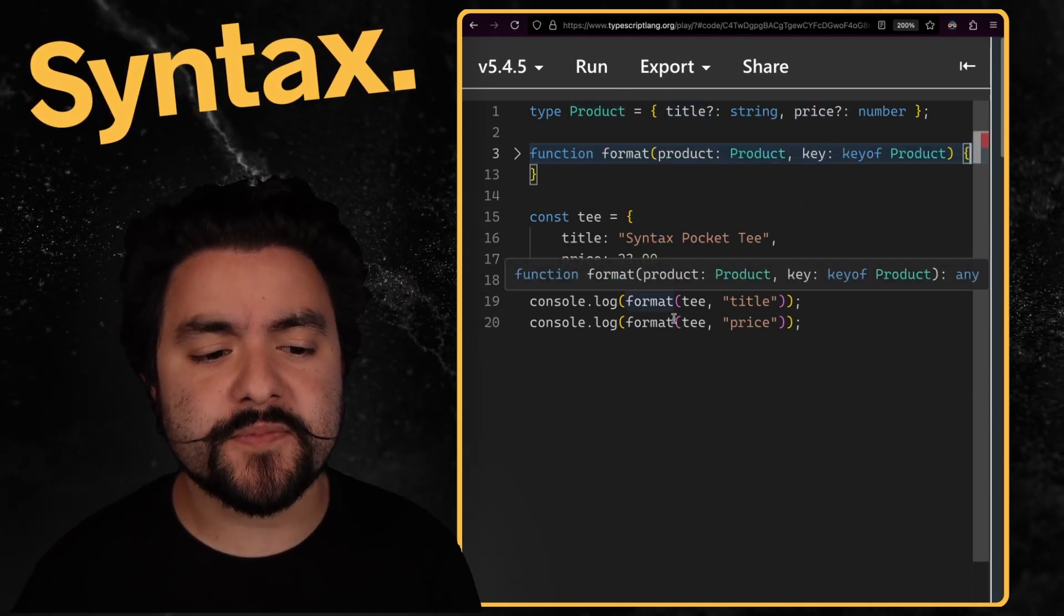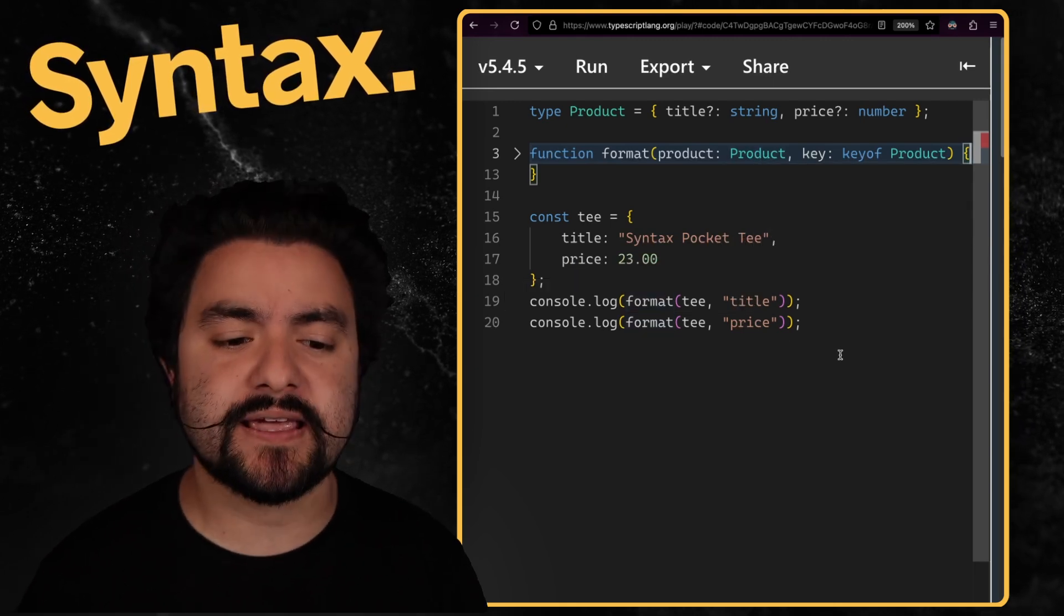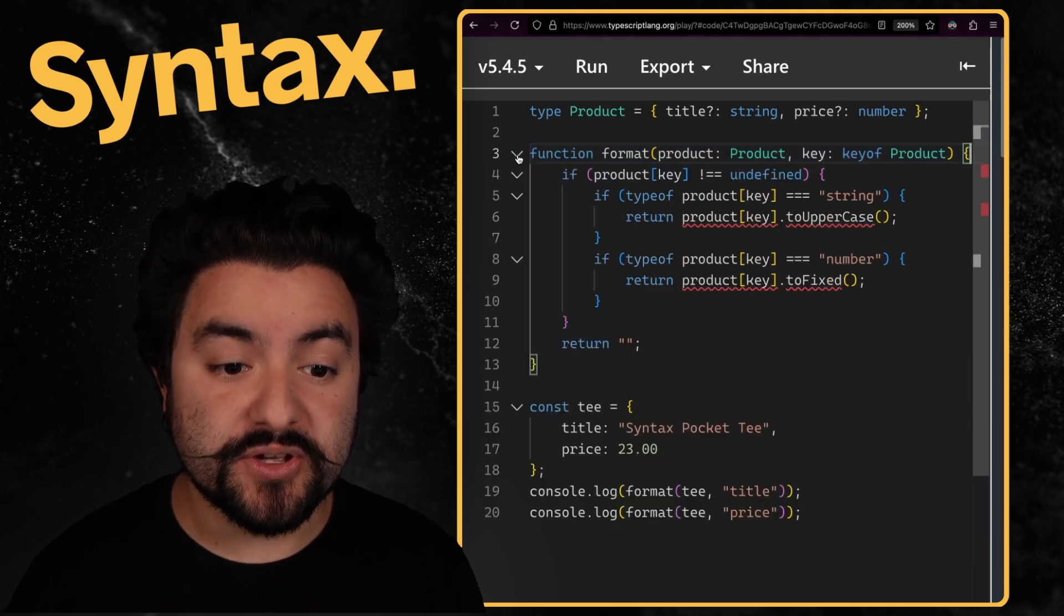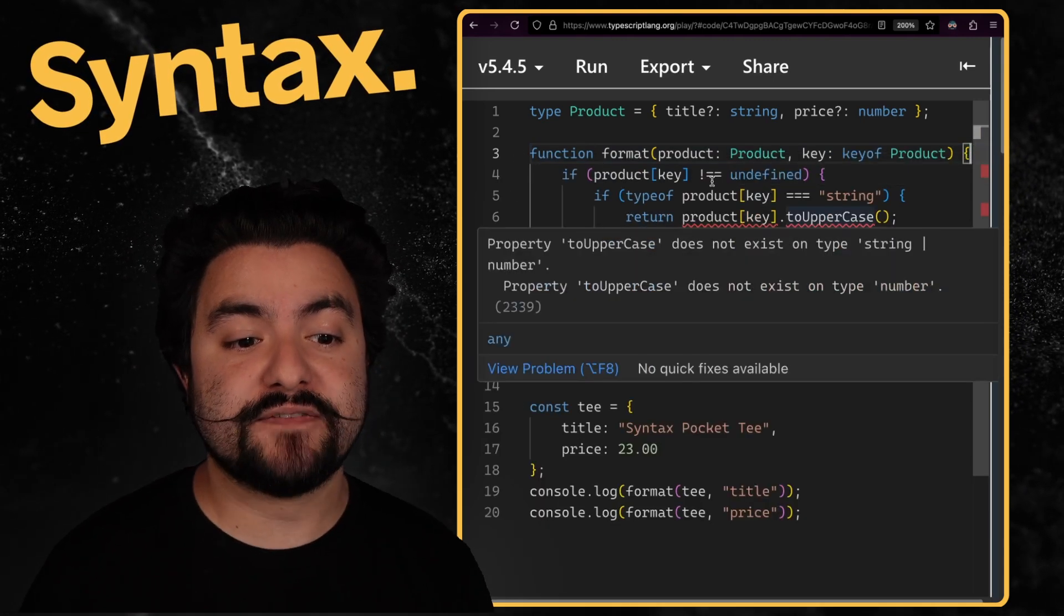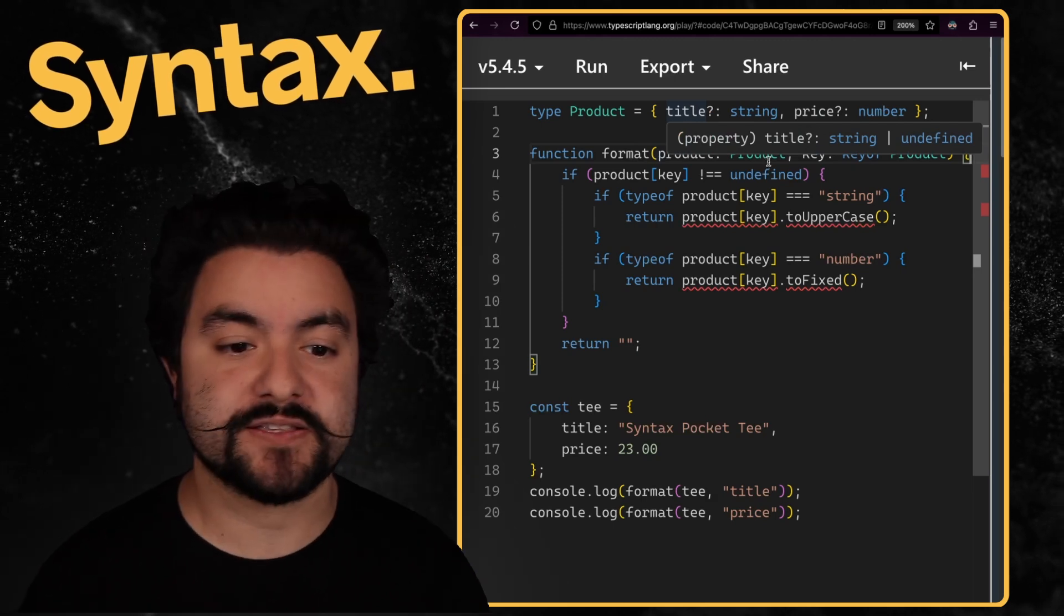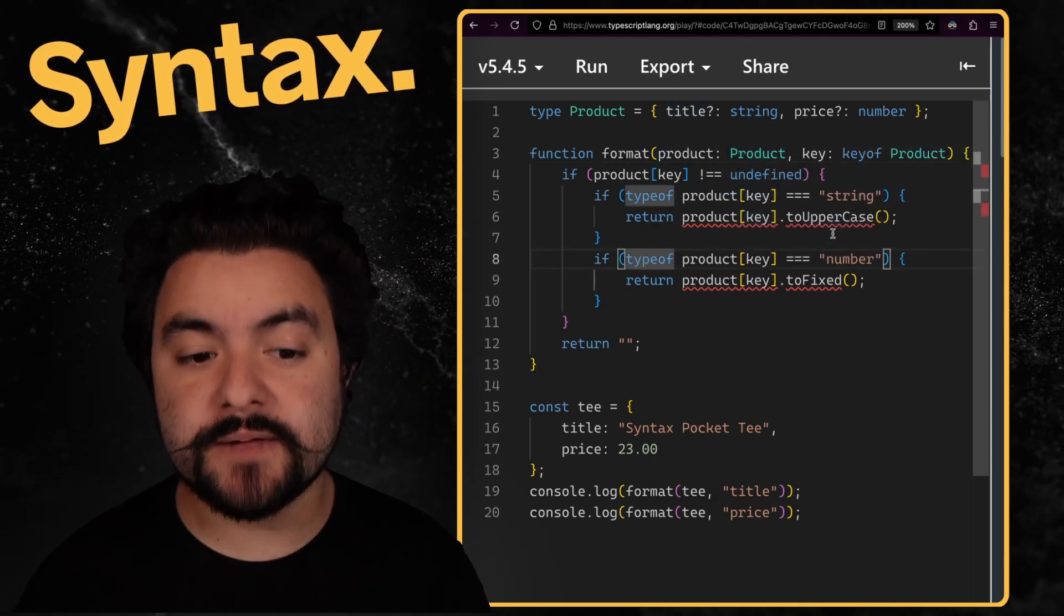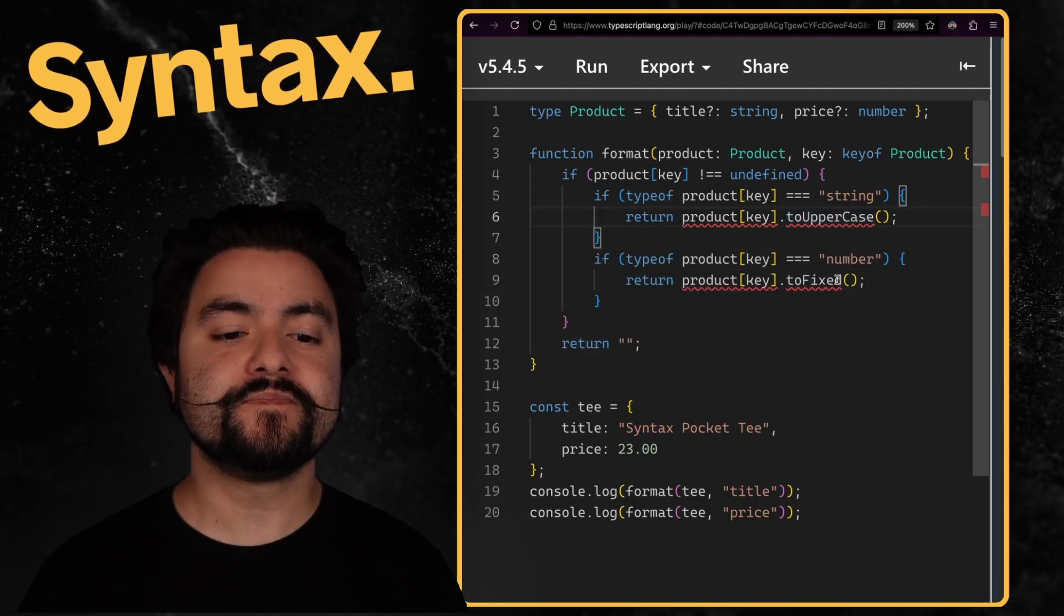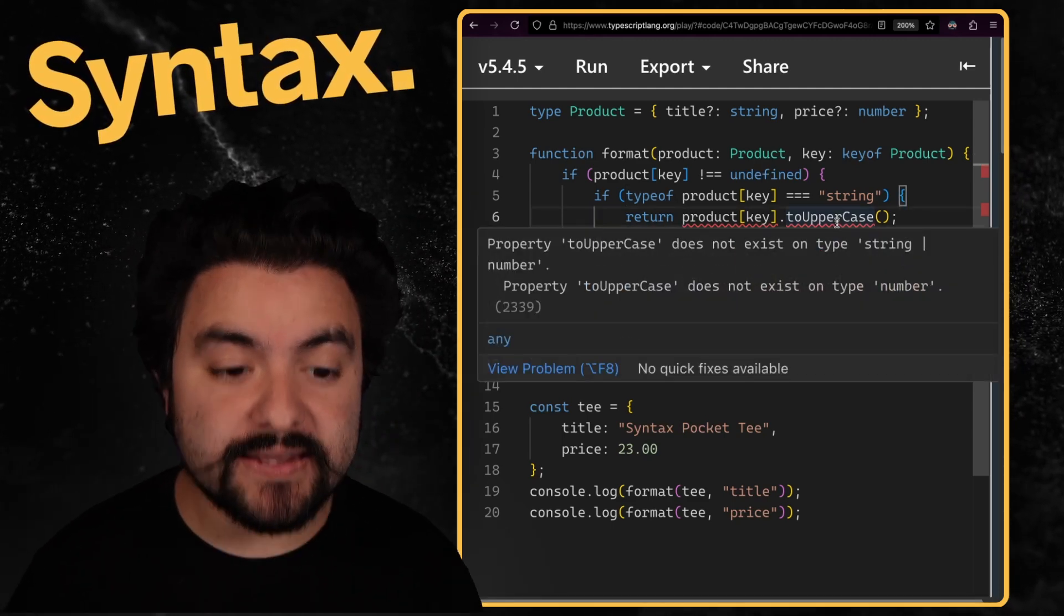And then down here, I'm calling my format function, I'm passing in that product, and then I'm passing in the specific prop of the thing that I want to format. Now, if we look at the function implementation, first, we make sure that that value actually exists inside the product, right? Because both title and price could be undefined. So we make that check. Then we check to see if it's a string, we want to call to uppercase. So this is like our formatter function in this case. Then if it's a number, we want to call to fixed. But you can see right here, TypeScript still thinks that this could be a string or a number.